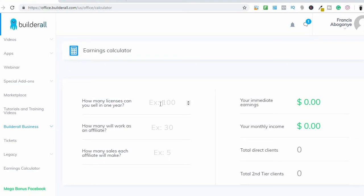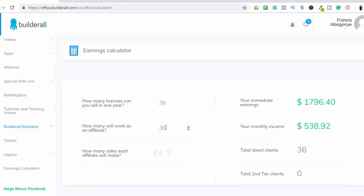Now let's come to the earnings calculator to see how much you can make from Builderall. Let's say you're selling just three licenses per month — that's 36 in a year. This is how much you're potentially going to be earning every single month. The fun part is that it's a two-tier affiliate system: when somebody signs up under you, you earn fifty dollars, and when they sign somebody under them, you earn fifteen dollars — that's thirty percent from them as well.